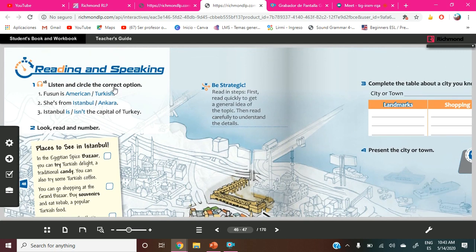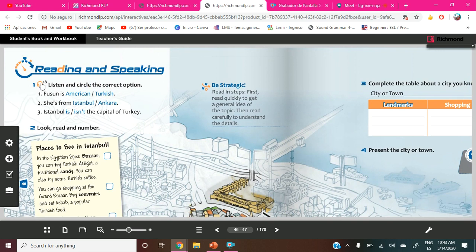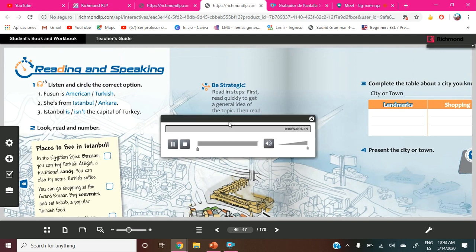It says listen and circle the correct option, okay? First, we are going to listen and then we are going to circle. Please everybody, pay attention. Track 18.